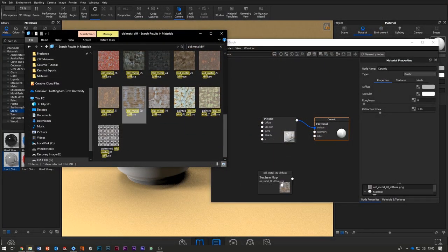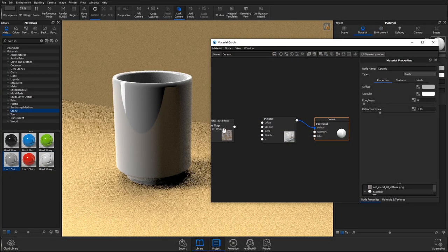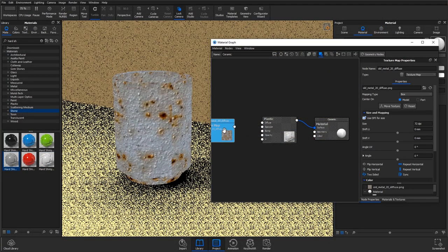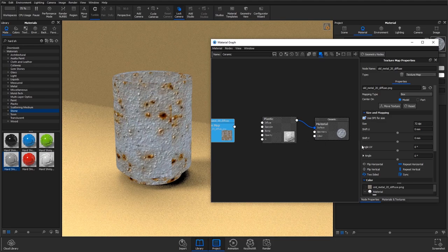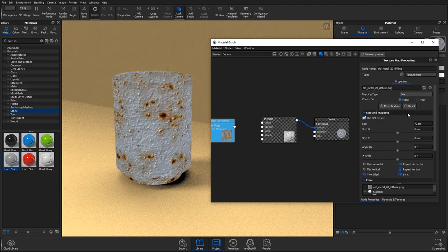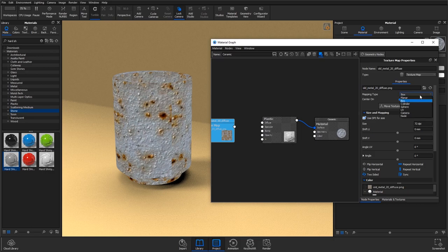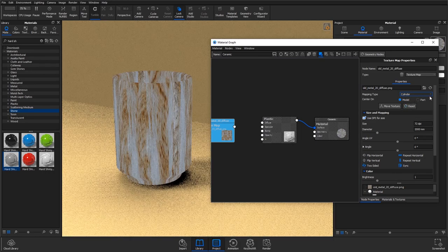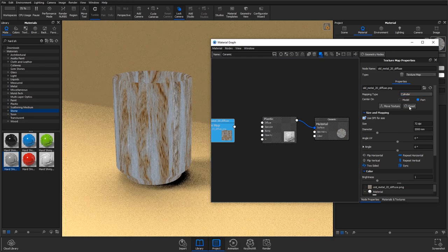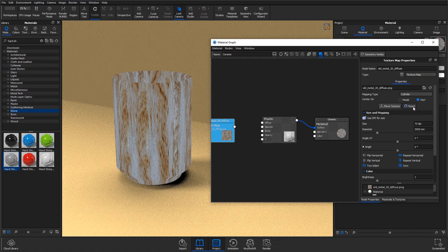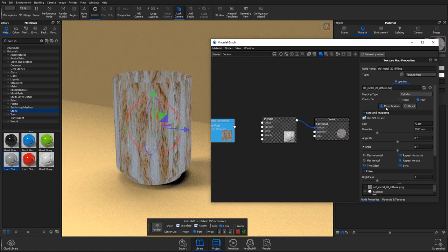I'm just going to input that into the material graph, hit C on the keyboard to preview how it's projected onto the model, and then go ahead and map it differently. So I've got a cylindrical part so I'm going to center on the part, change the map into cylinder and go to move texture.